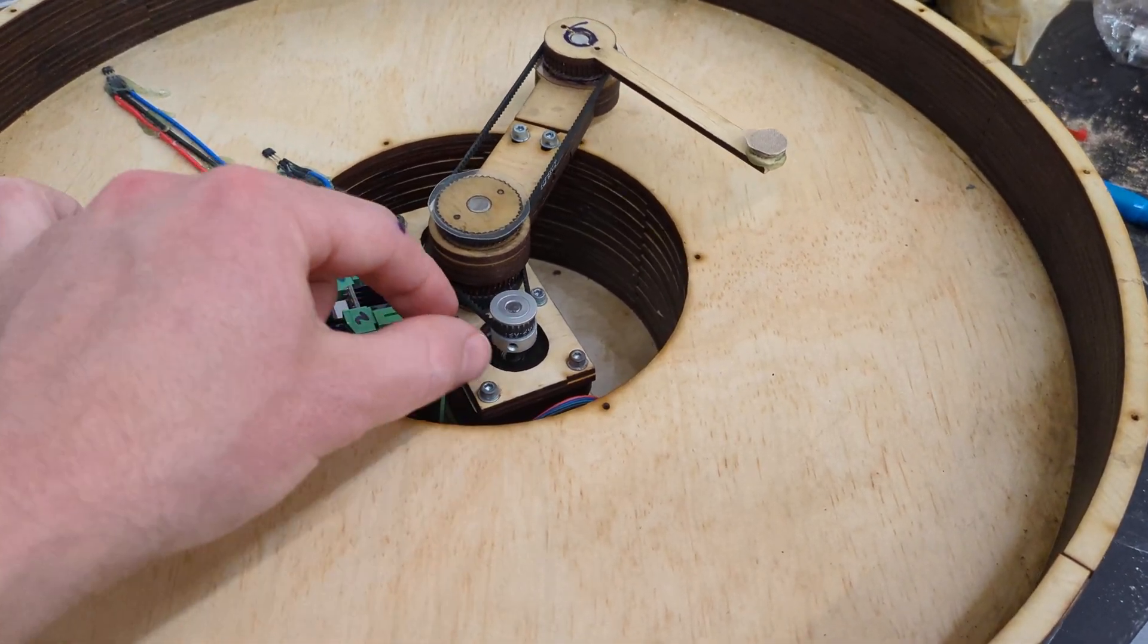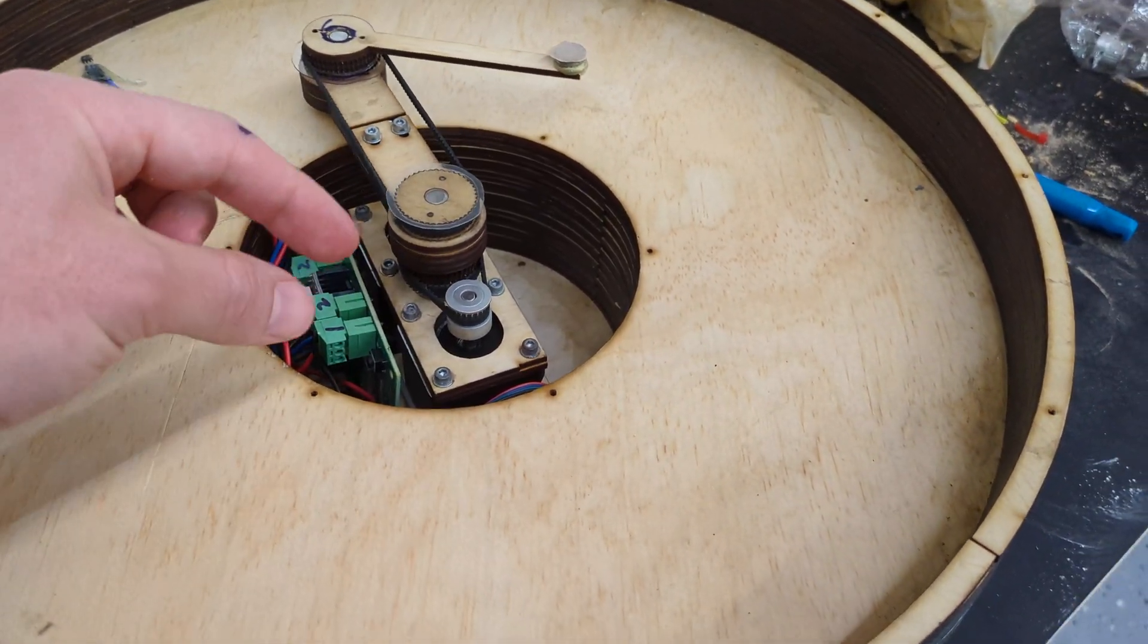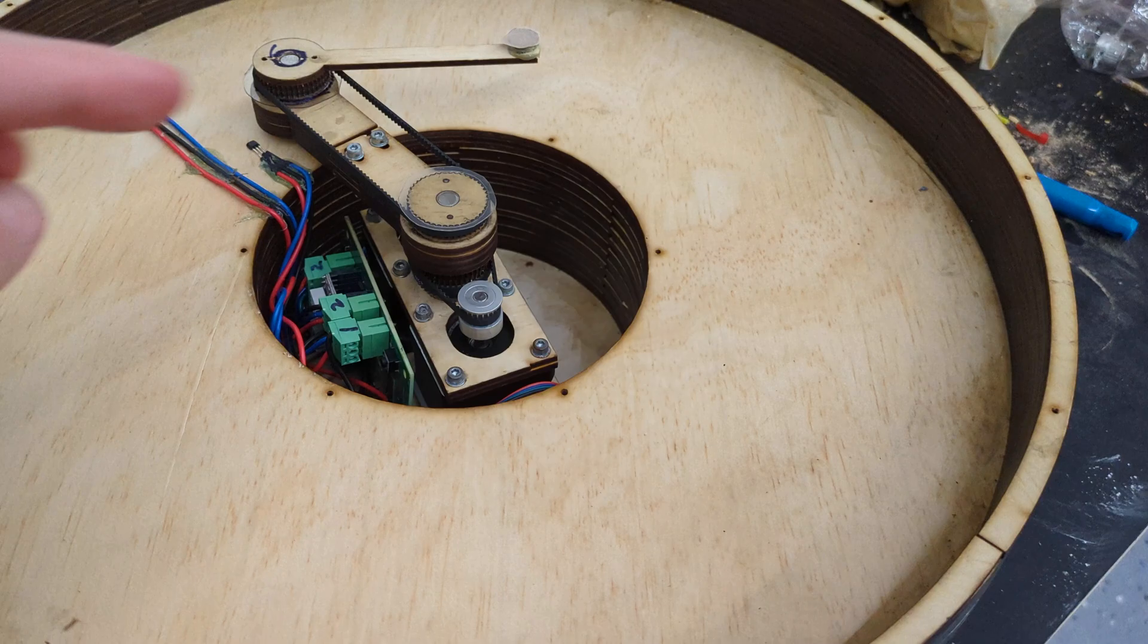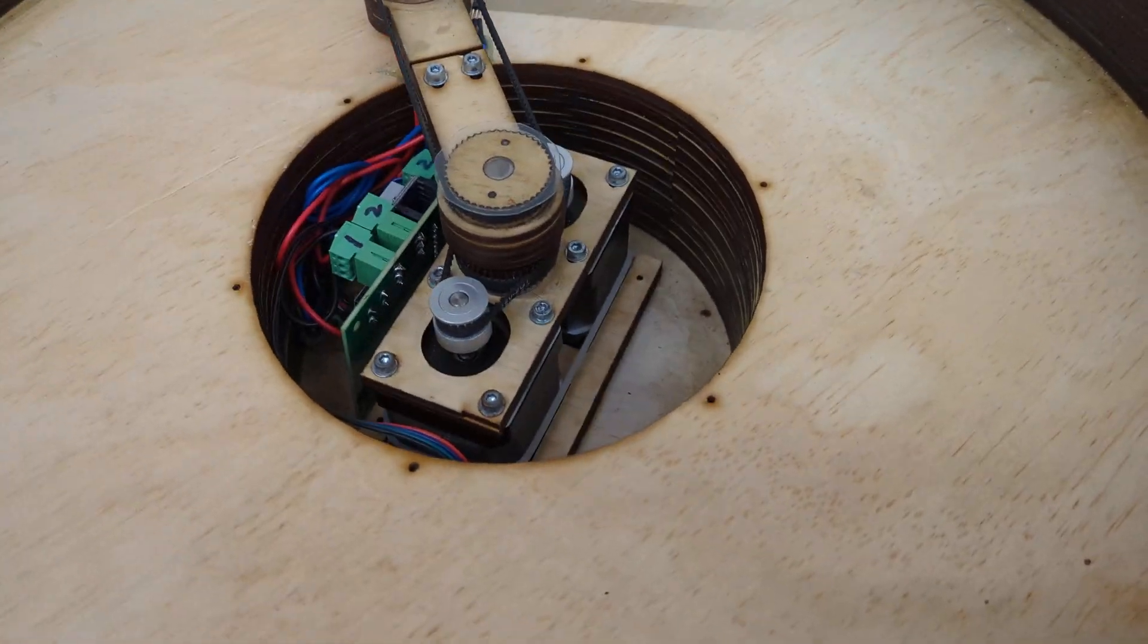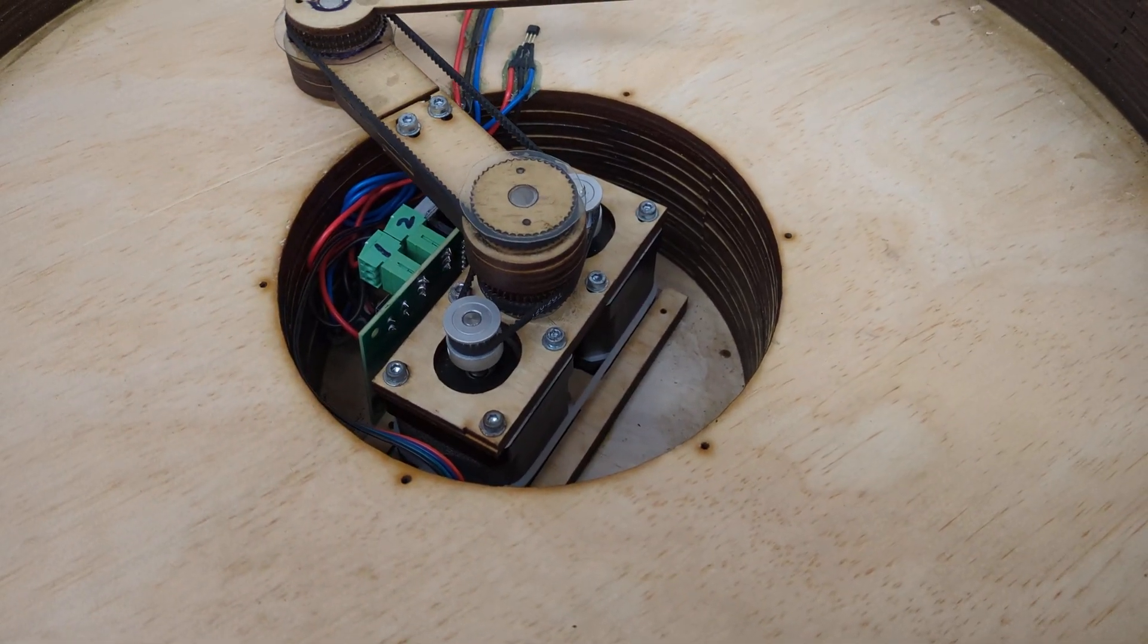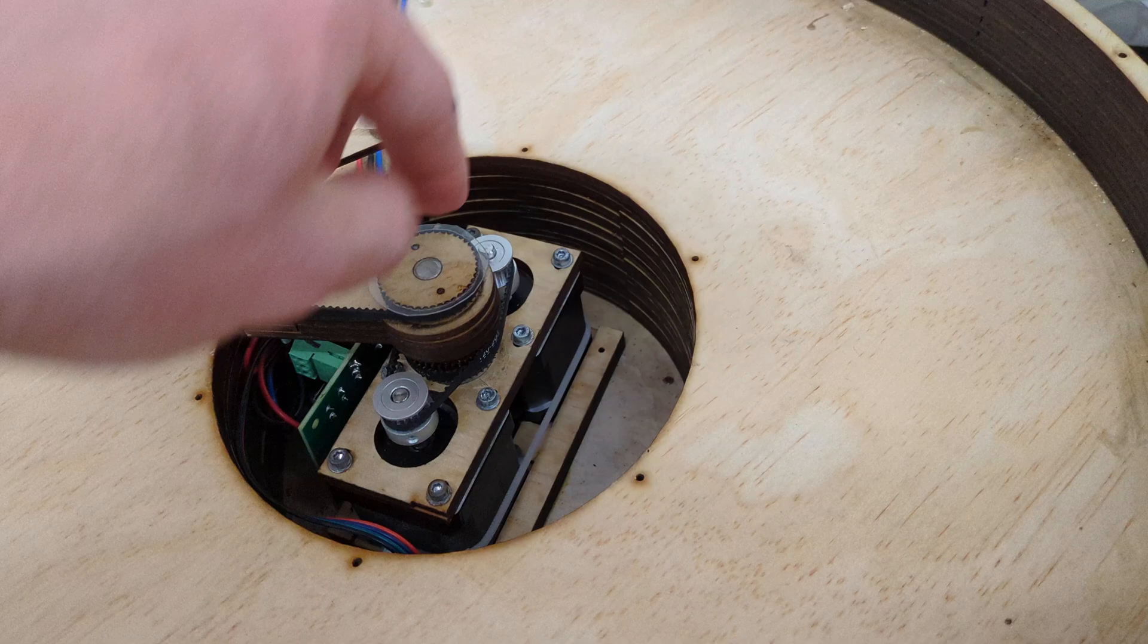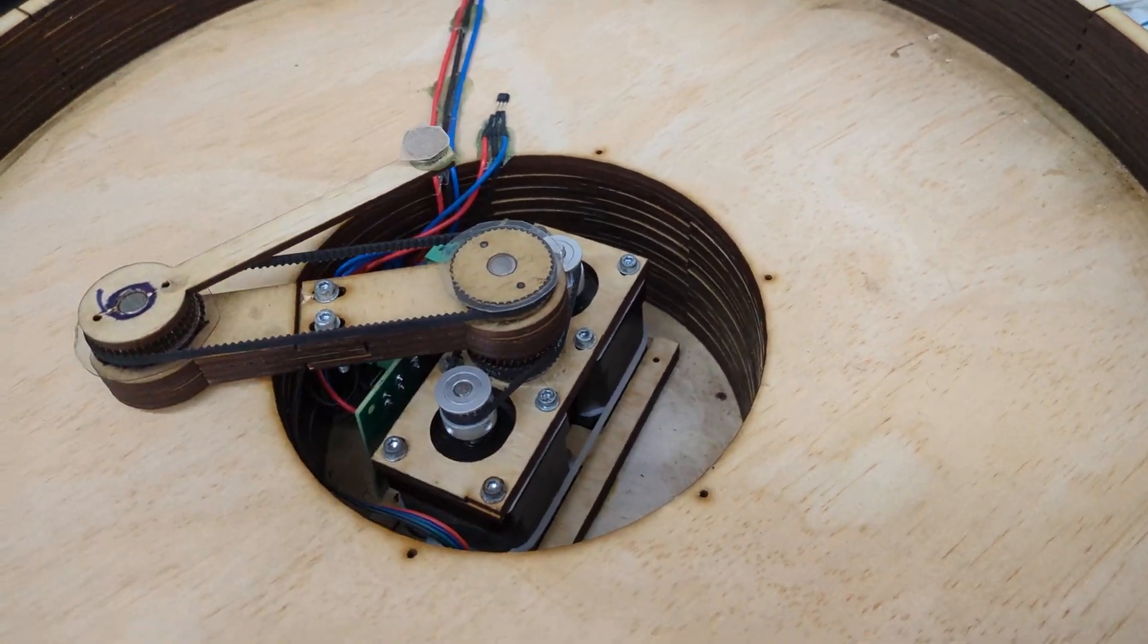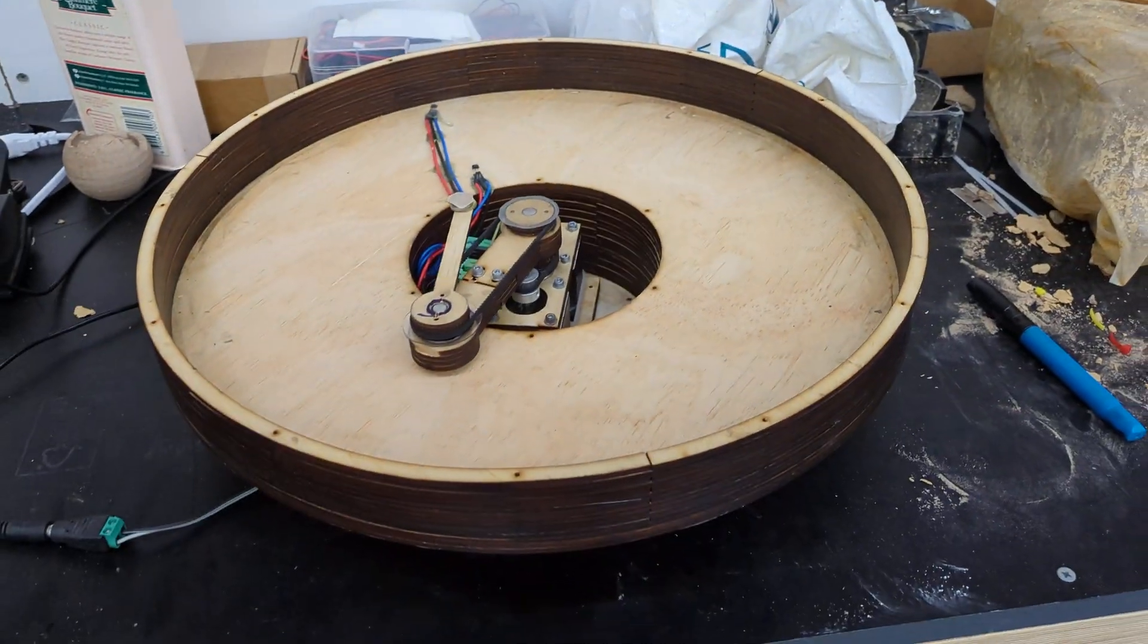So when you're tensioning the belts, you just slacken them all off slightly, pull the belt tight and then do those M3 bolts. Yeah. Very nice. Very happy.